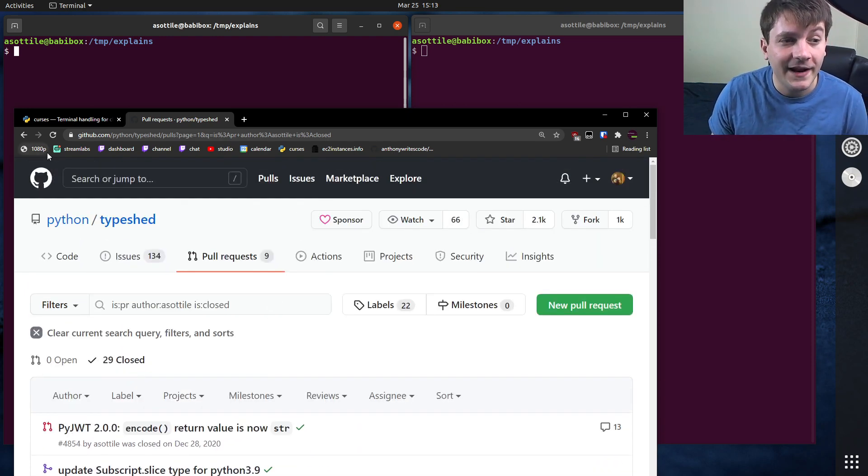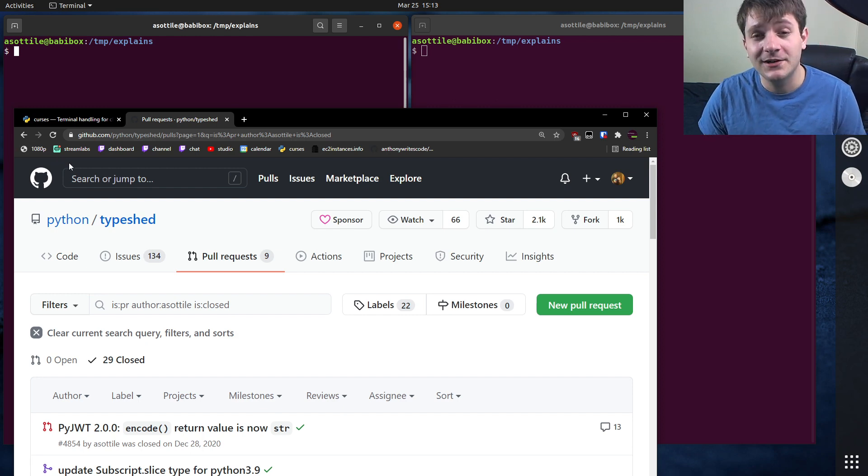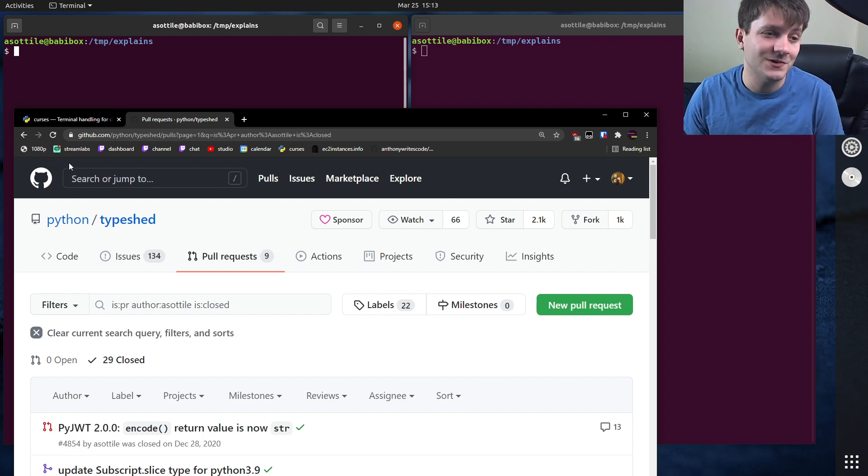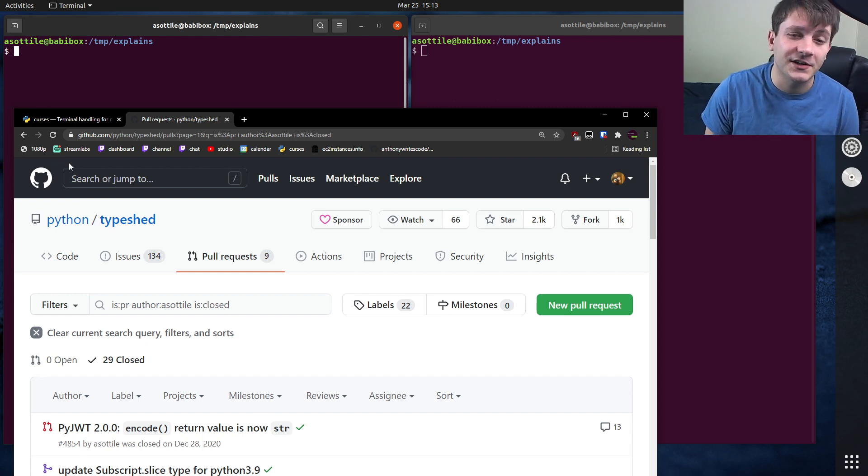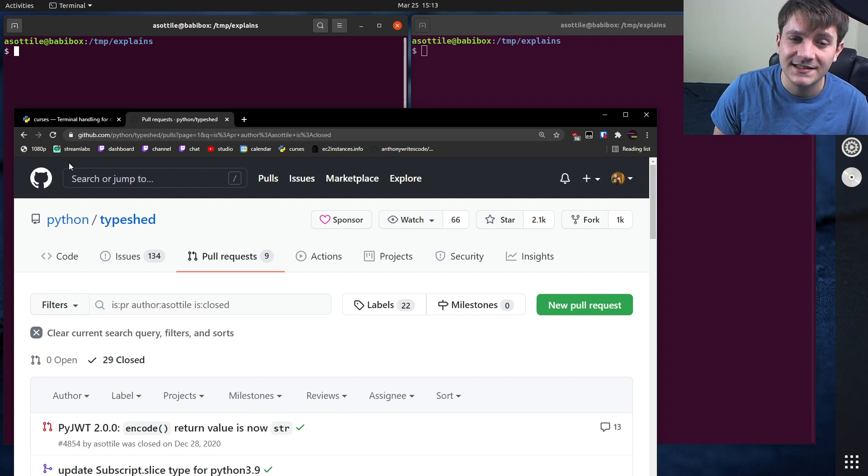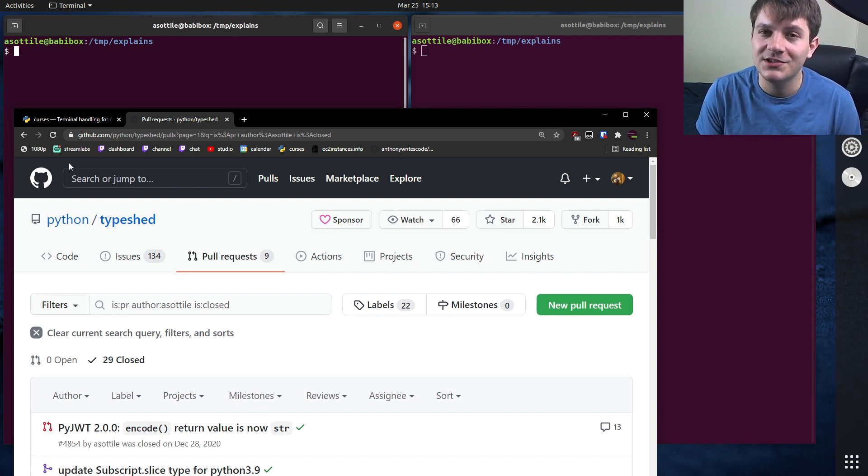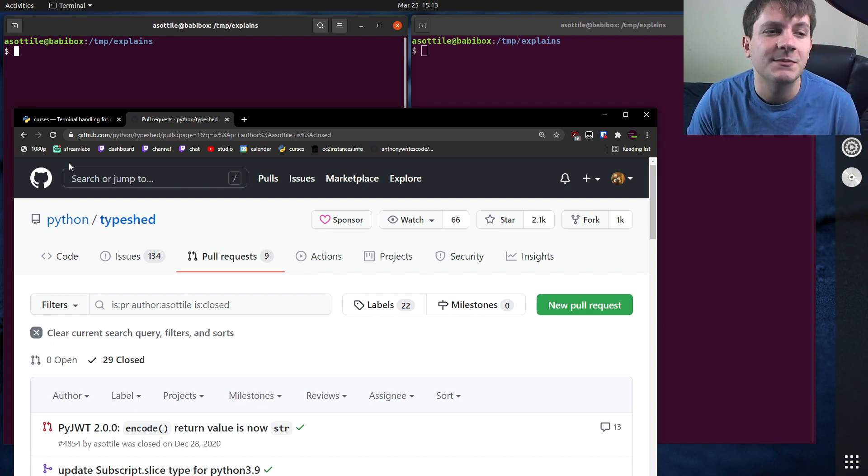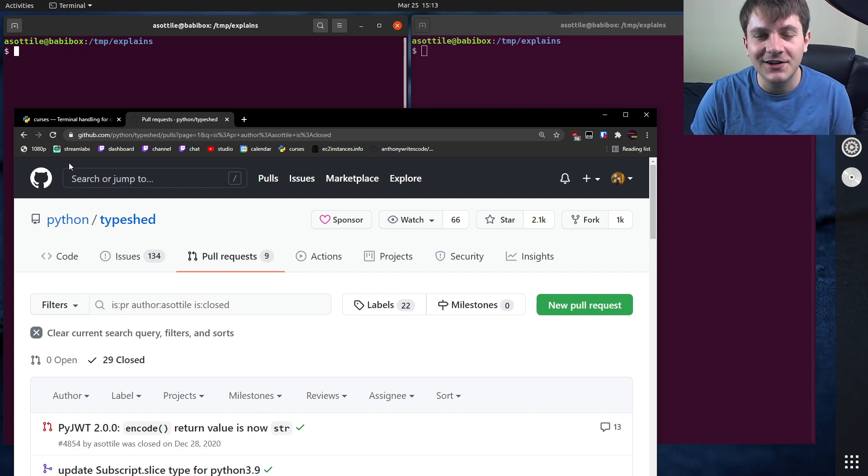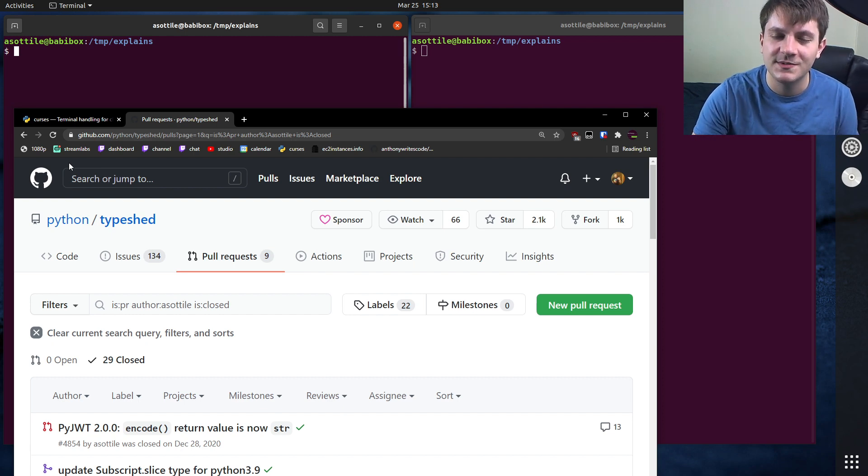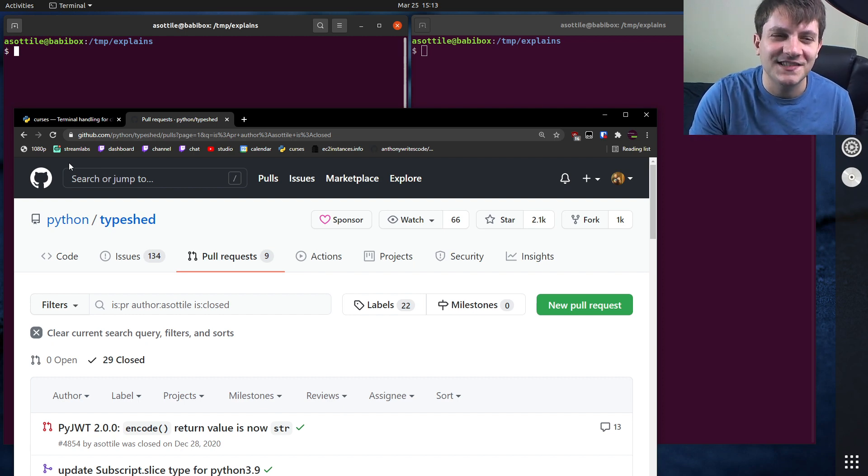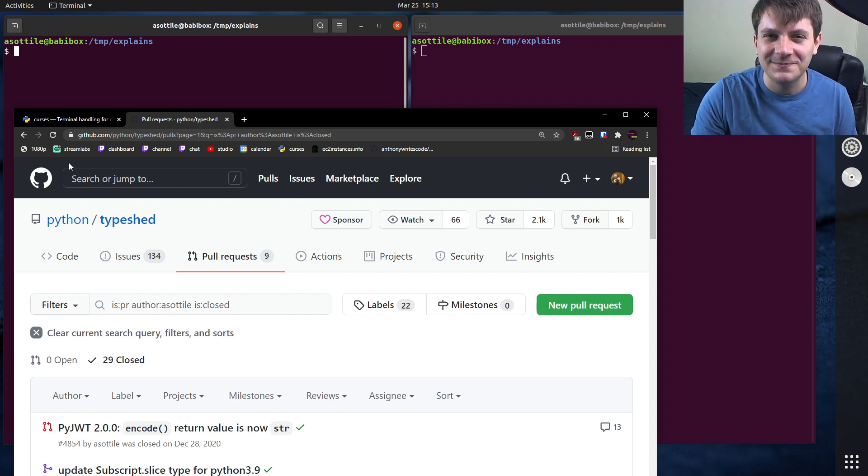But anyway, that's a little procedure that I figured I'd share with you, which is how I figure out what functions in the standard lib take what types. Hopefully this was useful. If there are additional things you would like me to explain, leave a comment below or reach out to me on the various platforms. But thank you all for watching and I will see you in the next one.